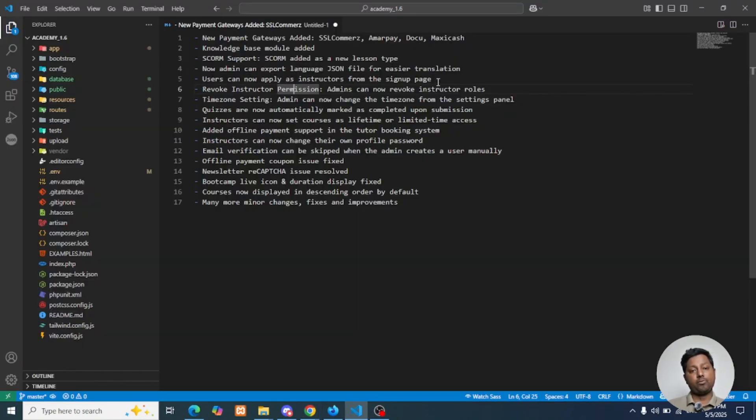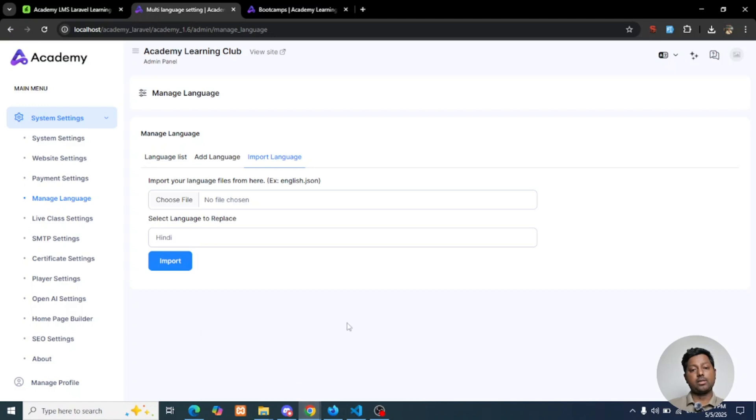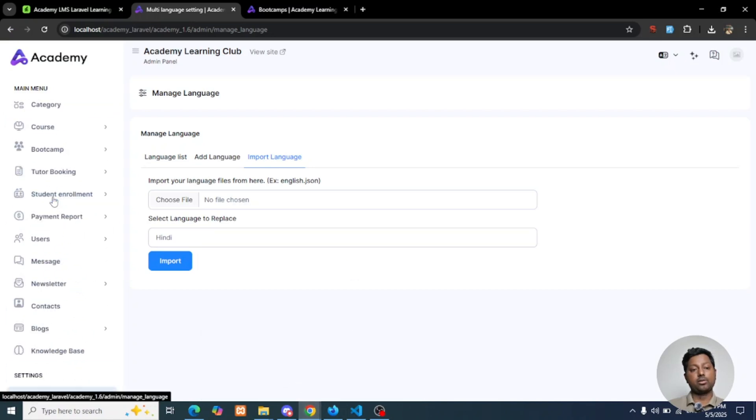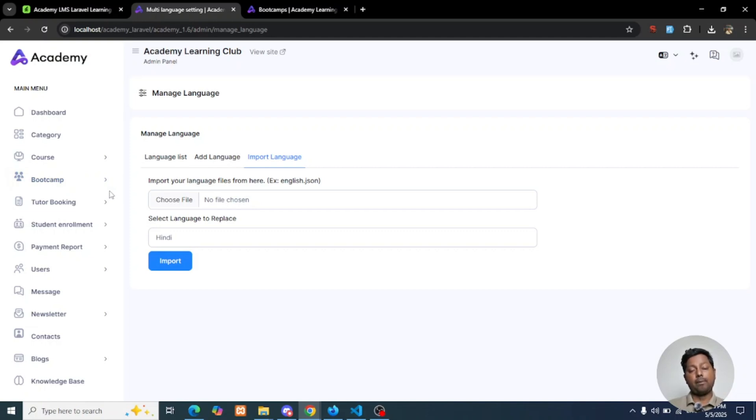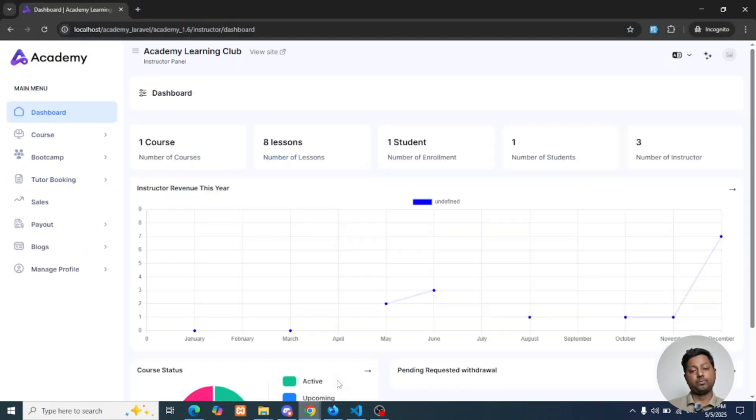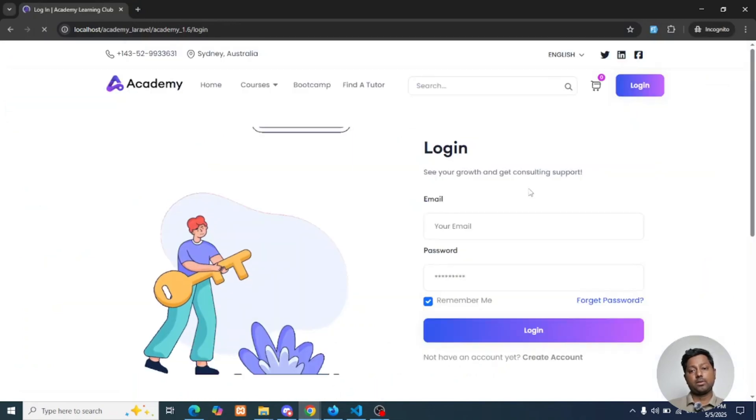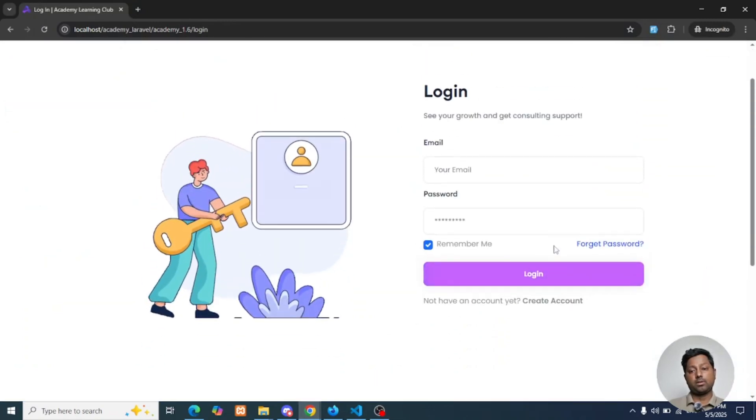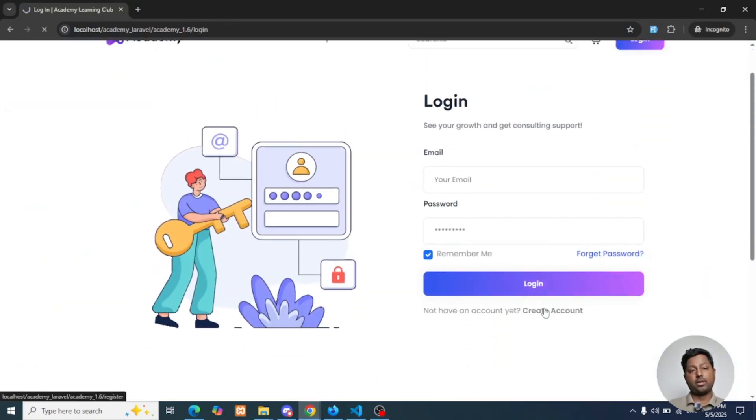Users can now apply as instructor from the signup page. Our latest addition is that previously instructors could only be created from the admin panel, but we have implemented the form for instructors who can apply from the front end page. So if I log out from here and create an account...